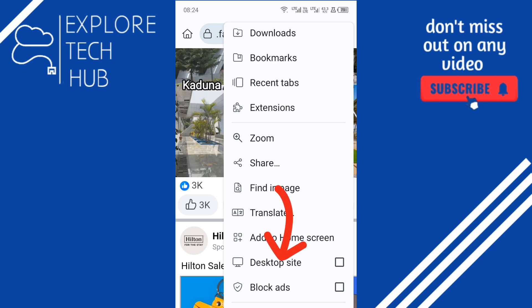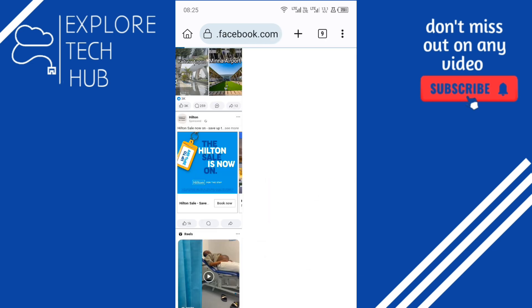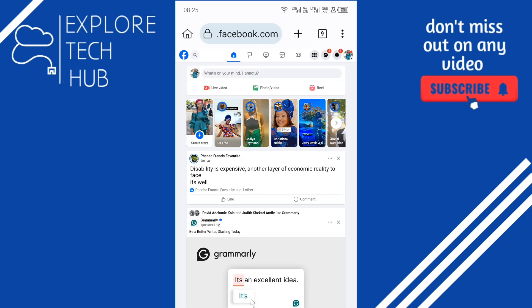Tap on it, allow it to load up, and it has successfully changed the site to a desktop site.